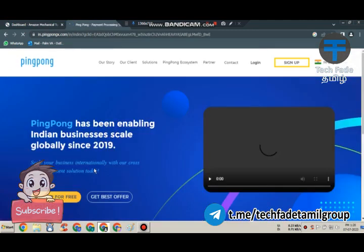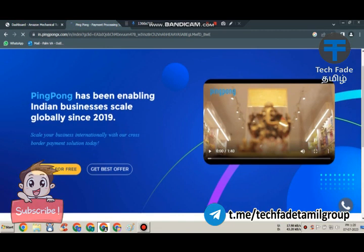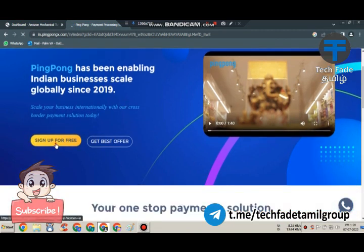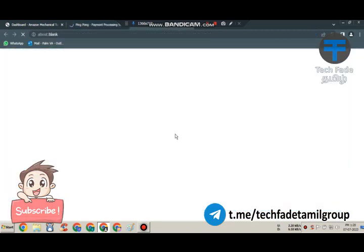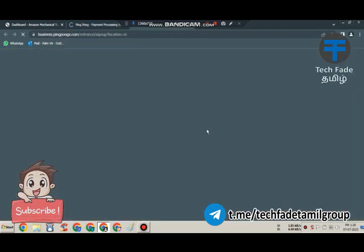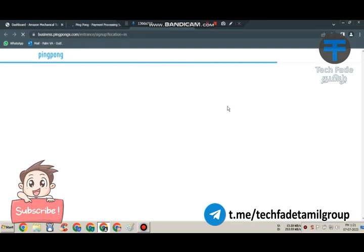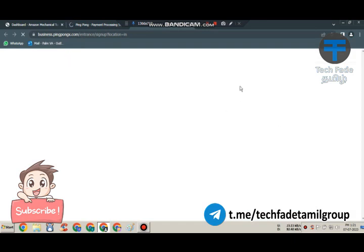You can sign up for free. If you want to sign up for free, you can click on business.pingpong.com. You can click on personal details.